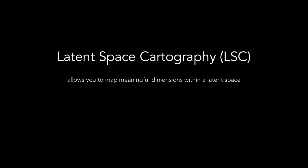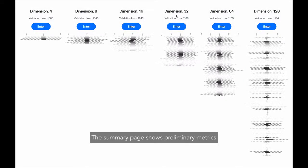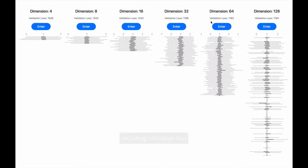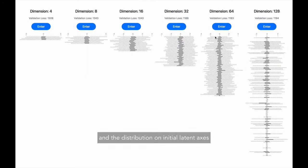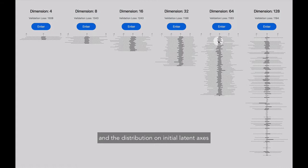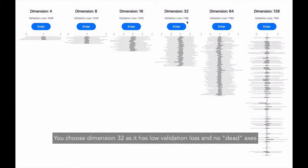Latent space cartography allows you to map meaningful dimensions within a latent space. The summary page shows preliminary metrics including validation loss and the distribution on initial latent axes to help you choose a space to start. You choose dimension 32 as it has low validation loss and no dead axes.